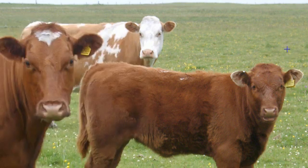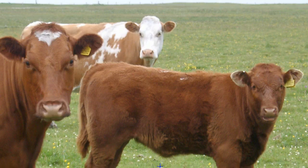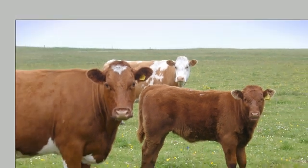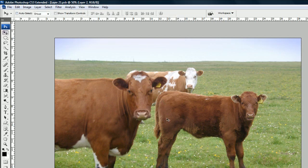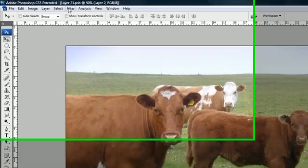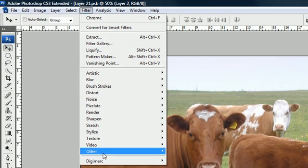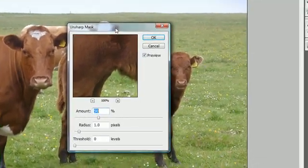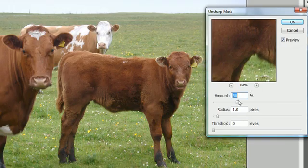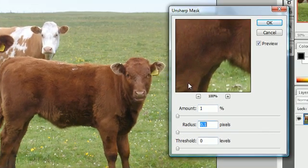Now another thing I want to teach you in this tutorial is how to work with contrast and how to focus an image. There's a great filter for this. I'm not going to select anything, so it will apply to the whole layer. Make sure your layer is selected, then press Filter > Sharpen > Unsharp Mask — this is the best filter to sharpen your image.